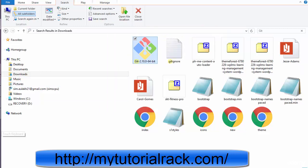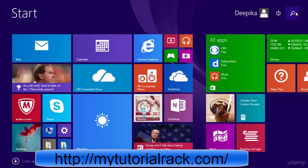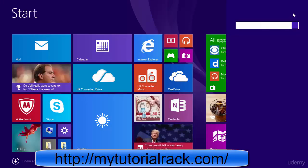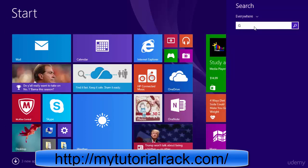Now what we have done is we have successfully downloaded git on our machine. If you want to check it, you can go to your programs here. And if you search for git here, you will probably see a git project or a git folder created under the program files.